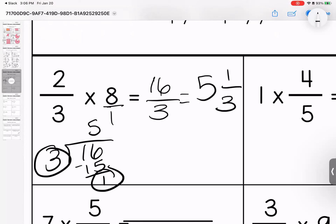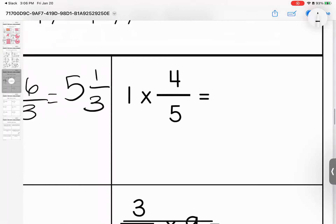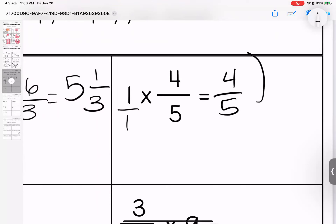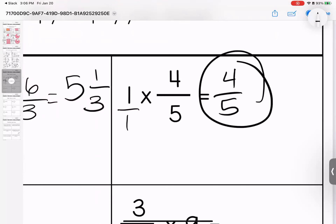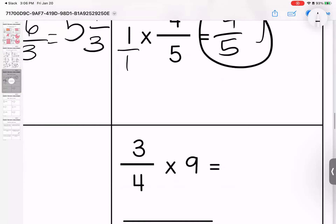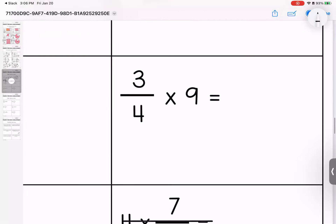Remember, the top of my fraction is my remainder and my bottom number doesn't change. Give it a denominator. Four times one is four, five times one is five. This is simplest form — four-fifths.